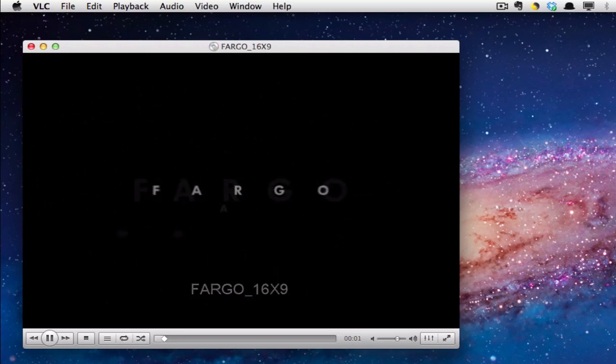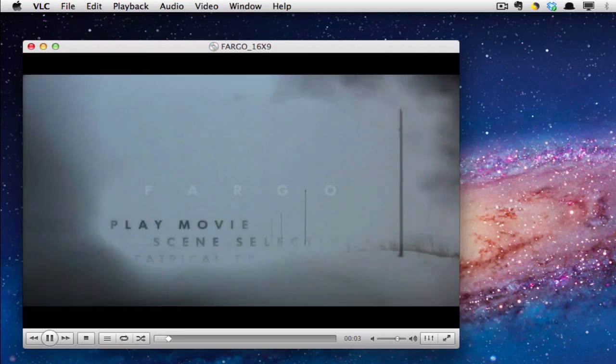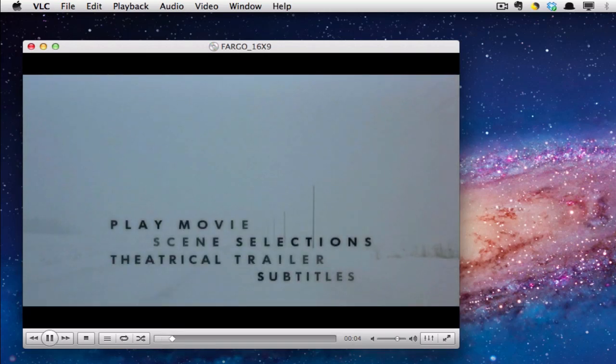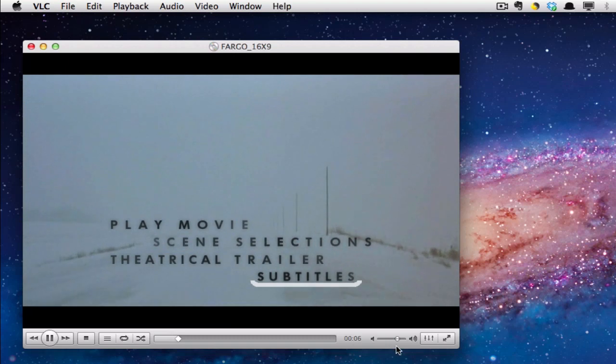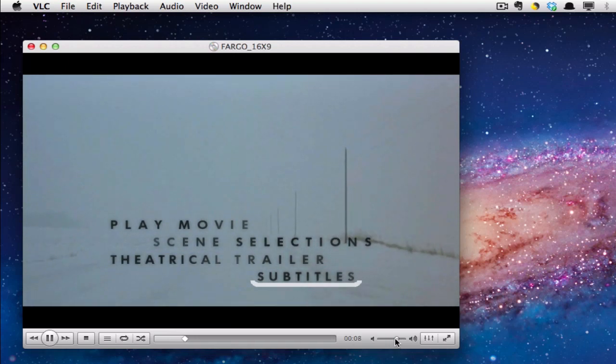Here's some initial title screens, and we have our menu. Let me just reduce the volume a little bit here so it's not too loud.